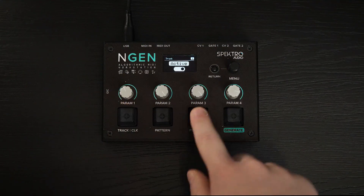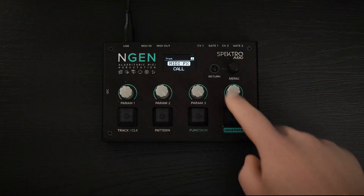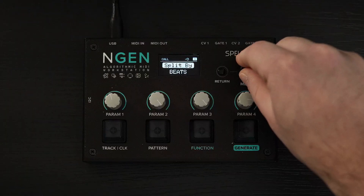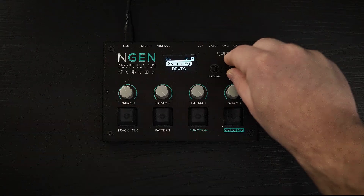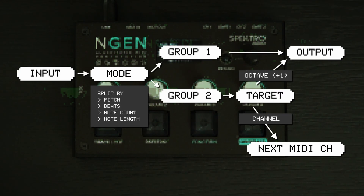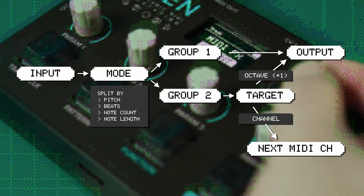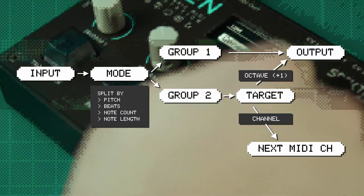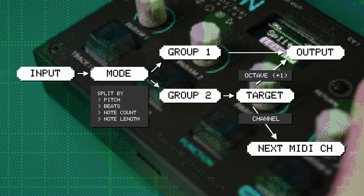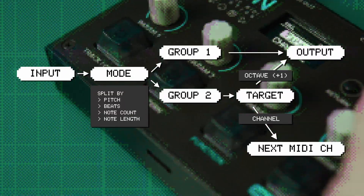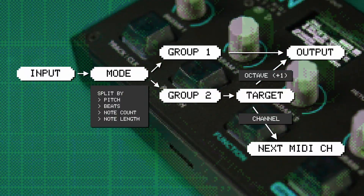The 1.4 update also includes the new Call MIDI effect, which offers different ways of distributing denser sequences to separate instruments or octaves, inspired by the call and response technique. It splits incoming notes into two separate groups based on pitch, beats, note count, or note length, and modifies the notes in the second group to act as a response to the first one by routing them to the next MIDI channel or by transposing them to a higher octave. The distribution can be controlled via the threshold parameter, and the probability of each note group can be controlled independently.